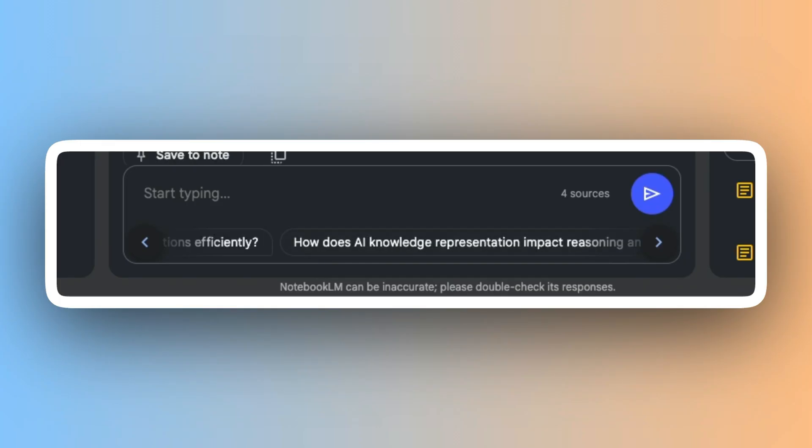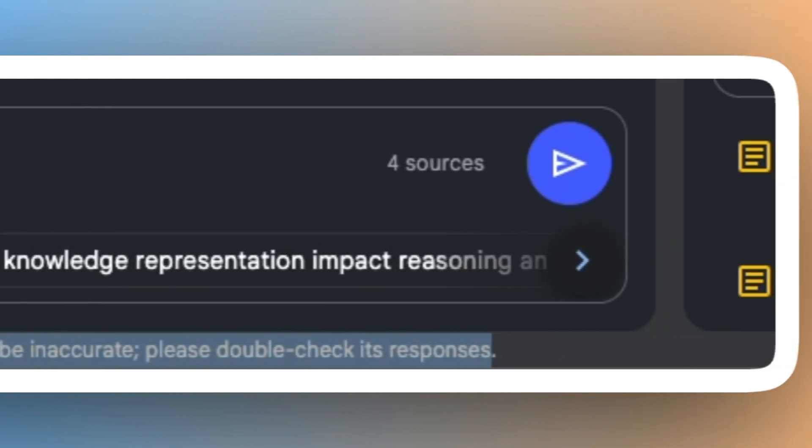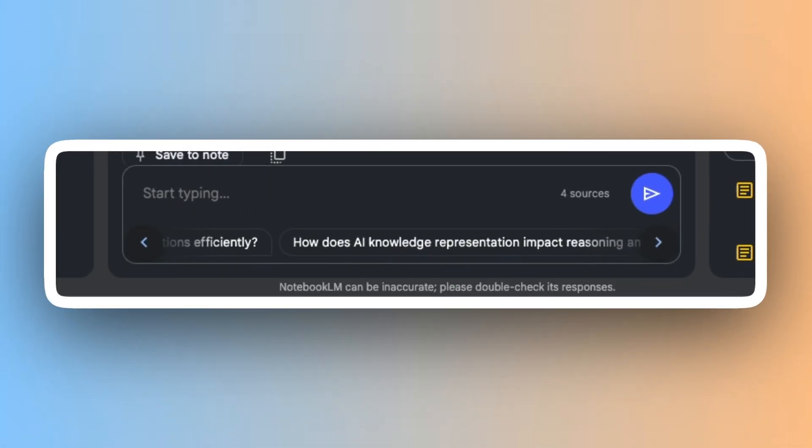Even though I'm skeptical of AI and studying, Google Notebook LM has shown me that there are features that will help in my study workflow. It has a warning which says Notebook LM can be inaccurate — please double-check its responses — as a reminder to be careful. But I think if you use it as a learning tool, it can benefit you.